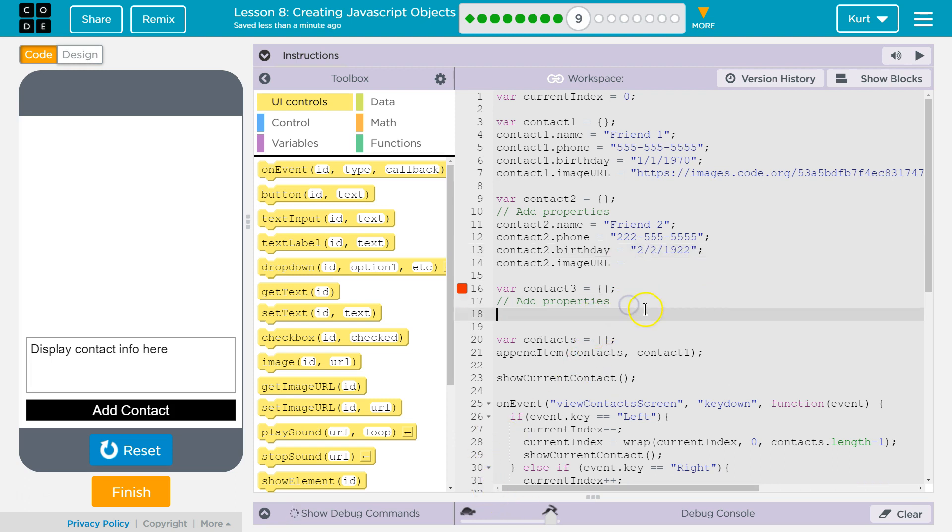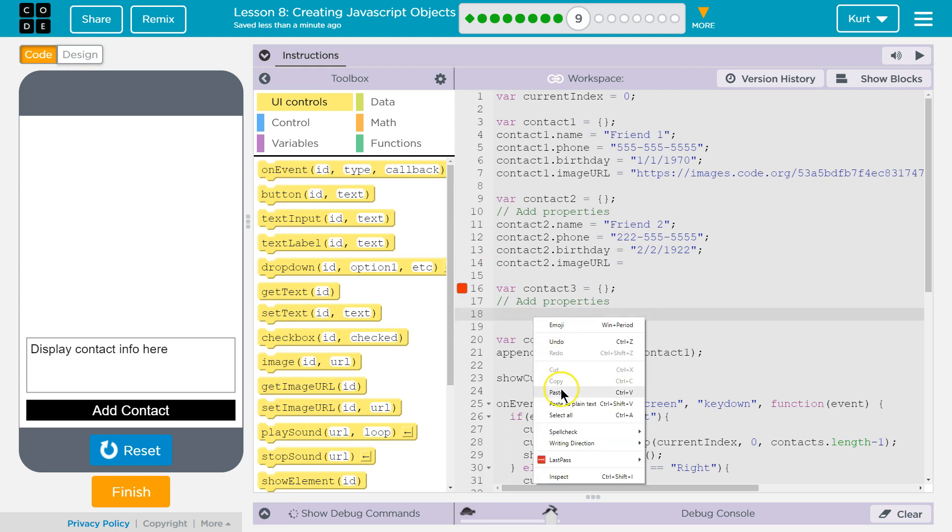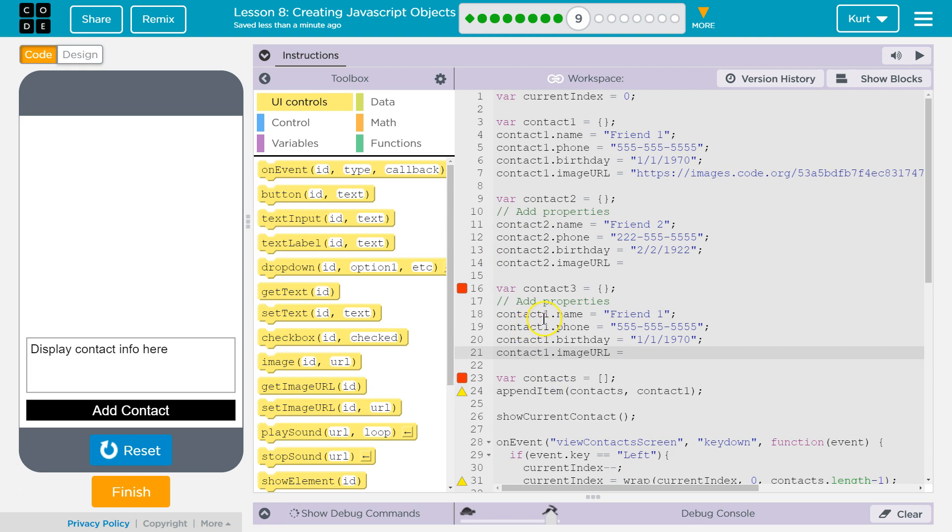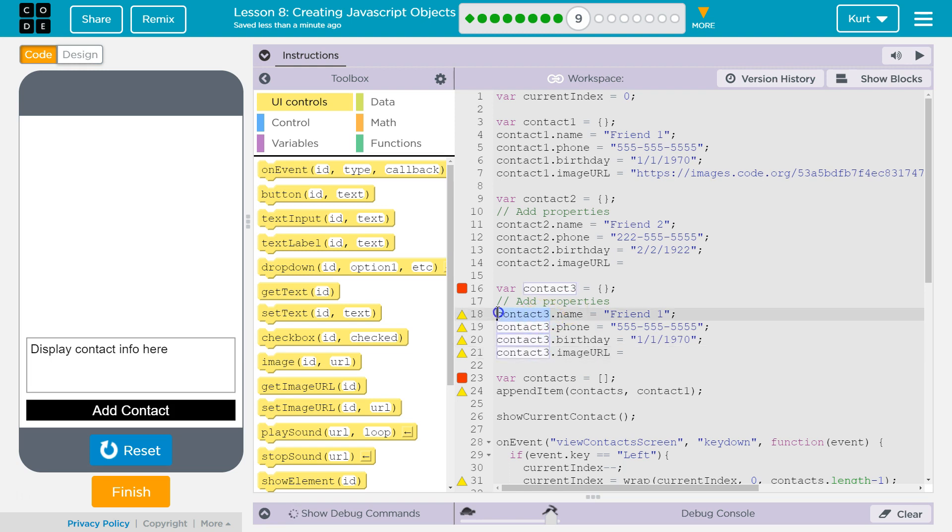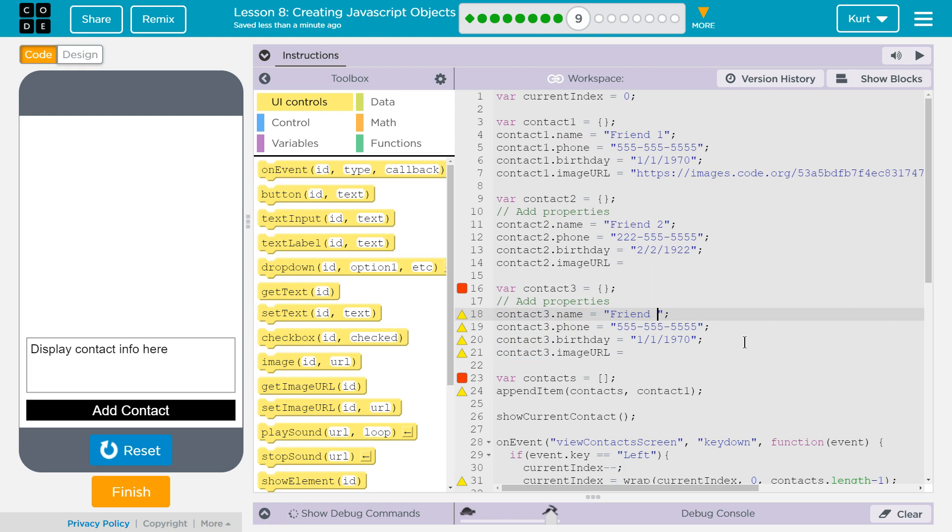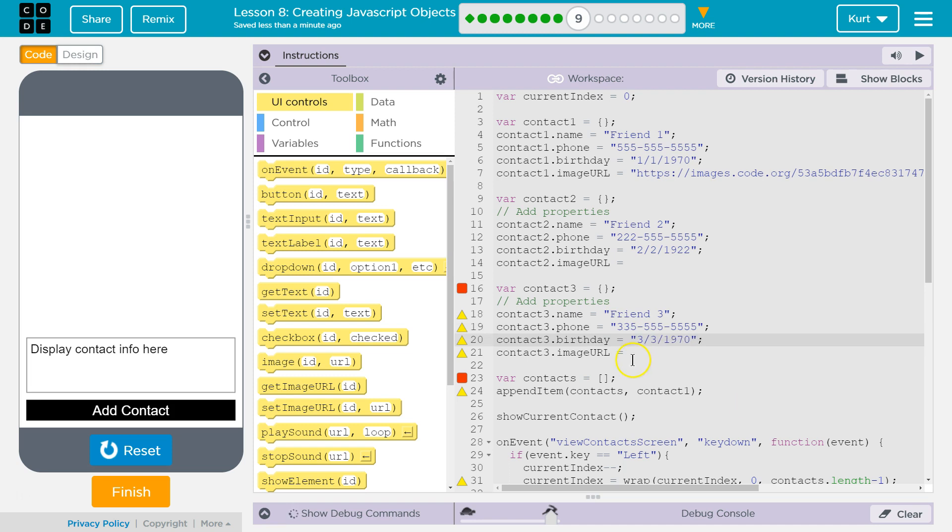And now let's go ahead and also do this for contacts three. So I'm going to right click again and do paste contacts three, three, three, and three. And so again, this is going to be our object. This is the property of our object name. So contact three owns name. Name is going to be friend three, three, three, three, and three. Image URL, I'm going to actually leave blank for now.